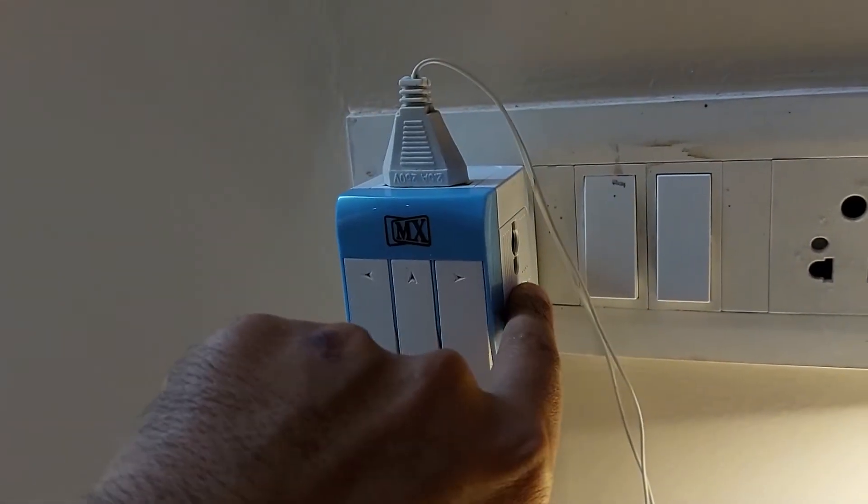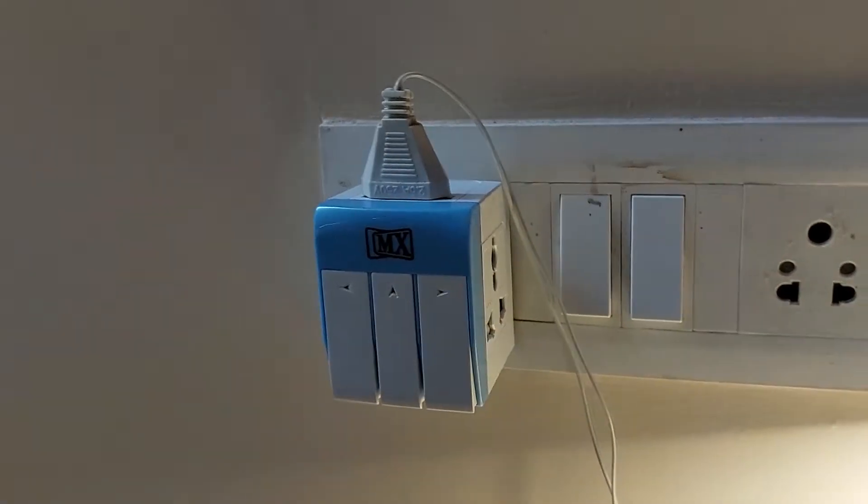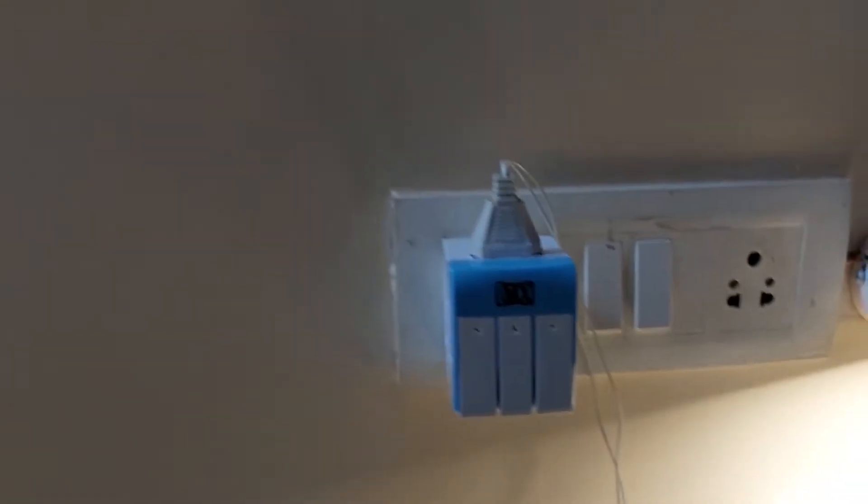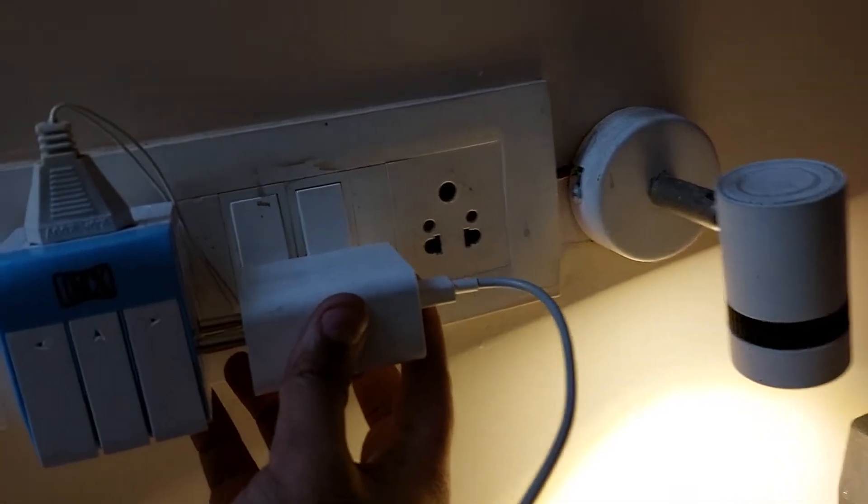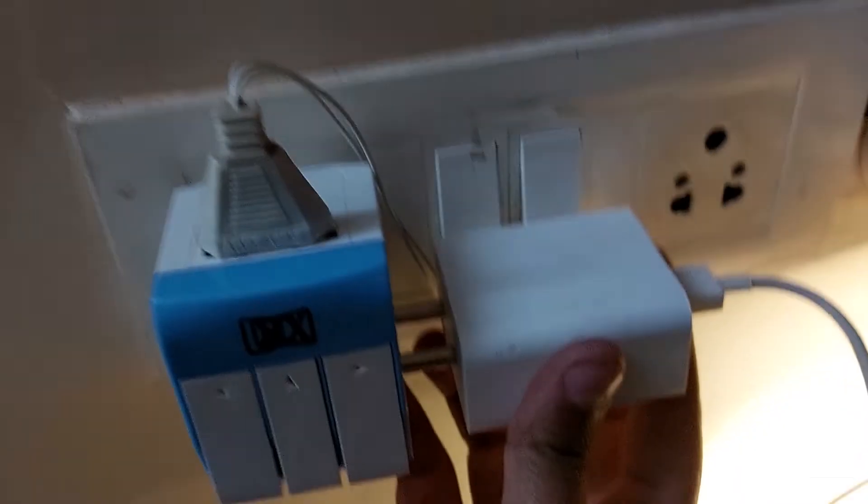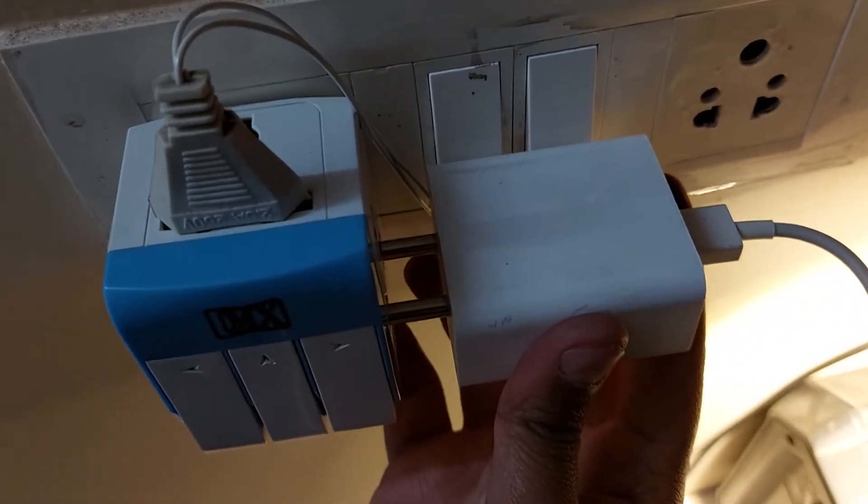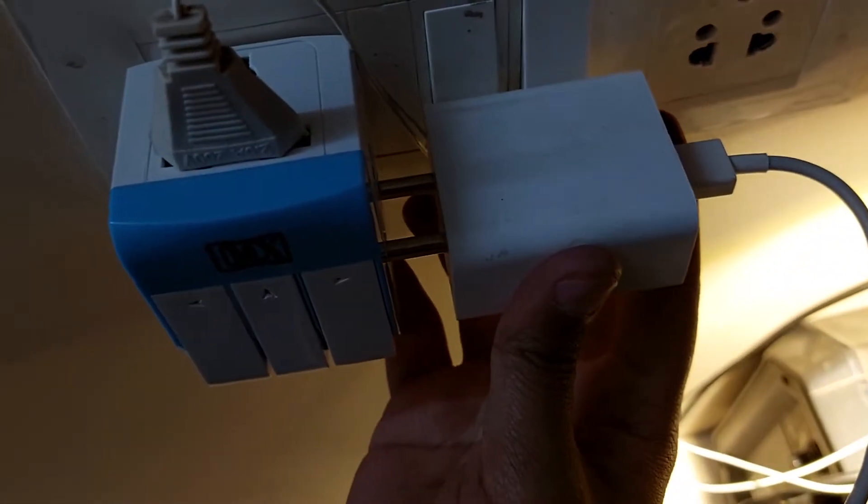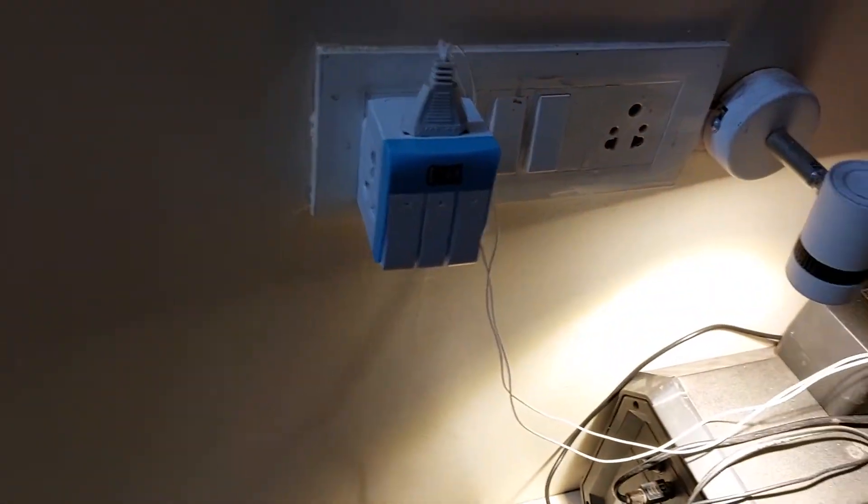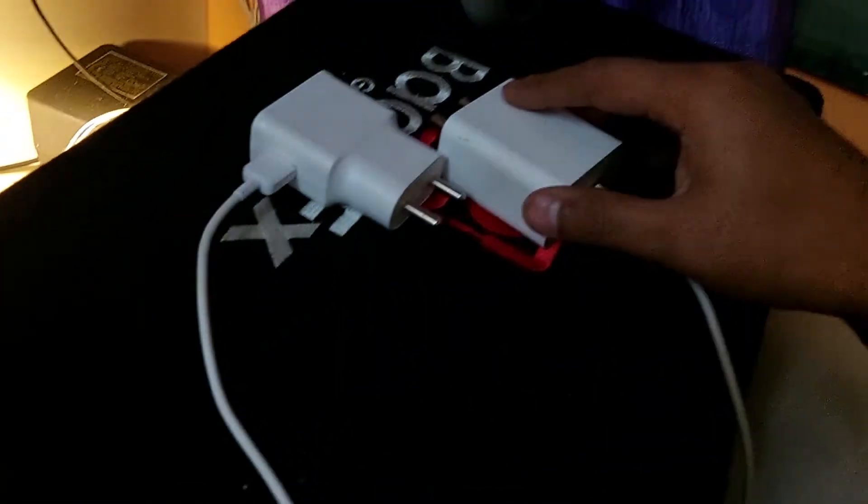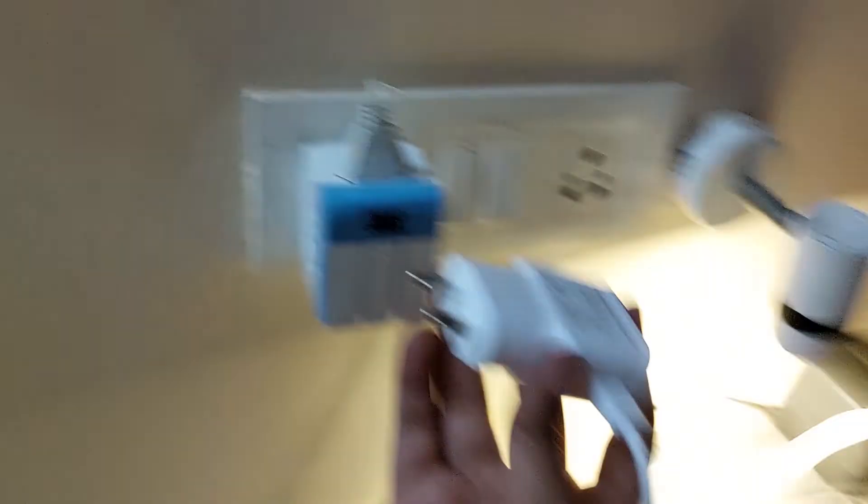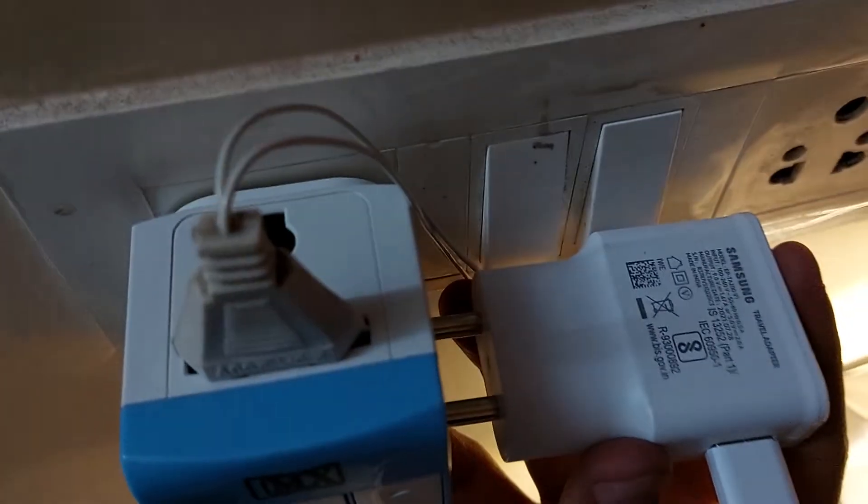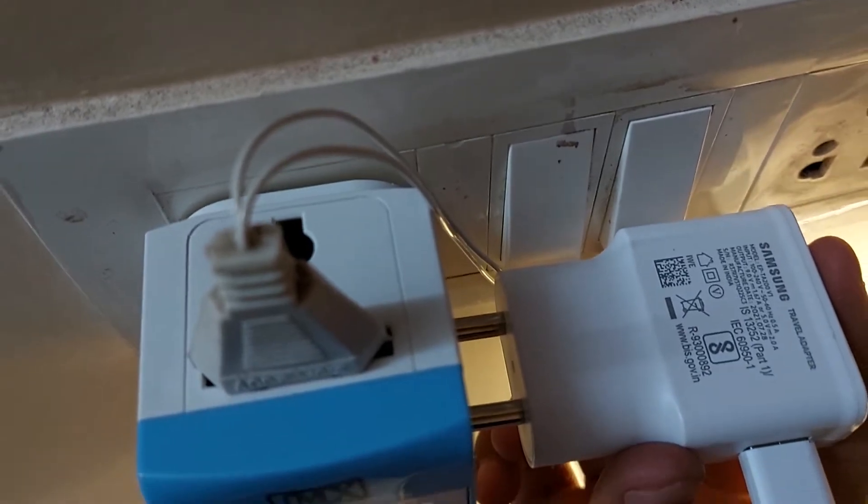I don't know if I'll be able to use the button if I plug something into it. You can see here, because this is a huge charger, I won't be able to use the button. Let me try another small charger. In this case also I won't be able to use the button - this is the drawback.